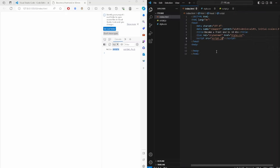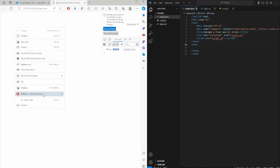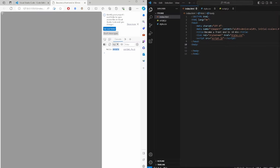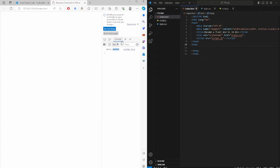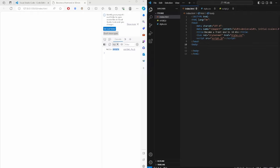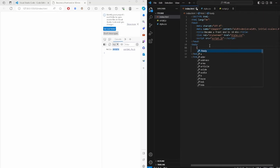We have about seven minutes left, so let's flesh out our skeleton. Everything you see inside the body tag is our body. Let's create our very first HTML element.